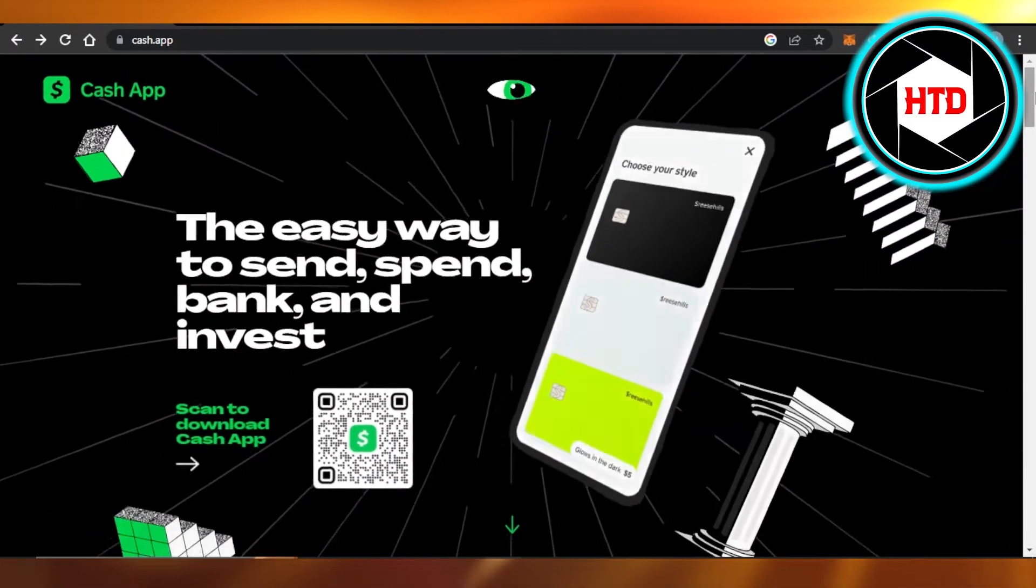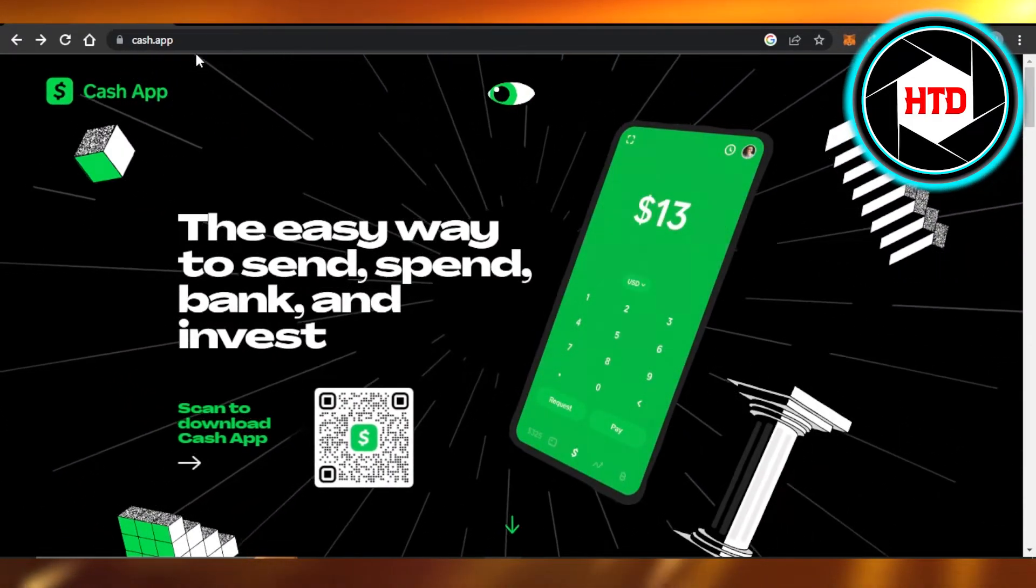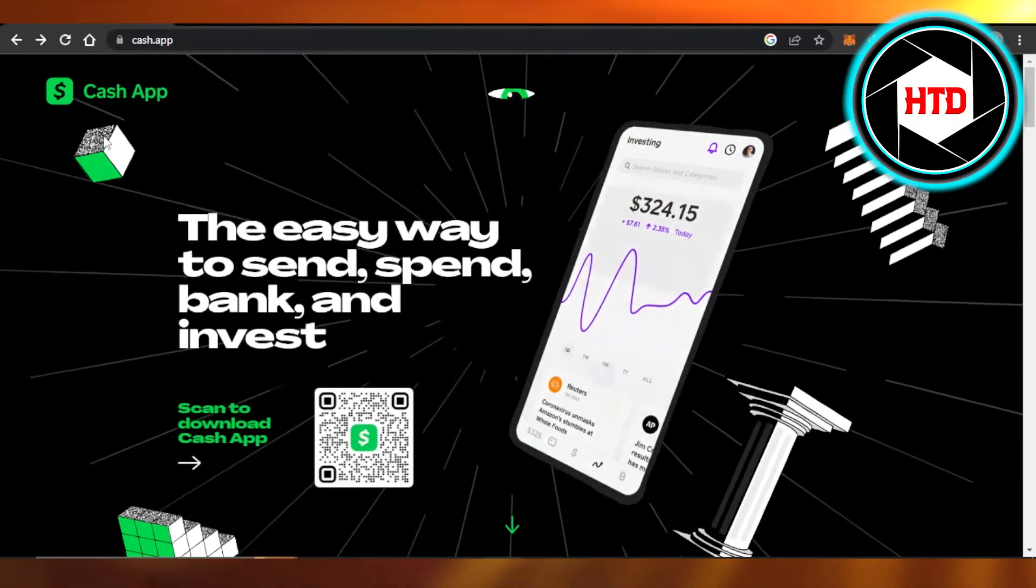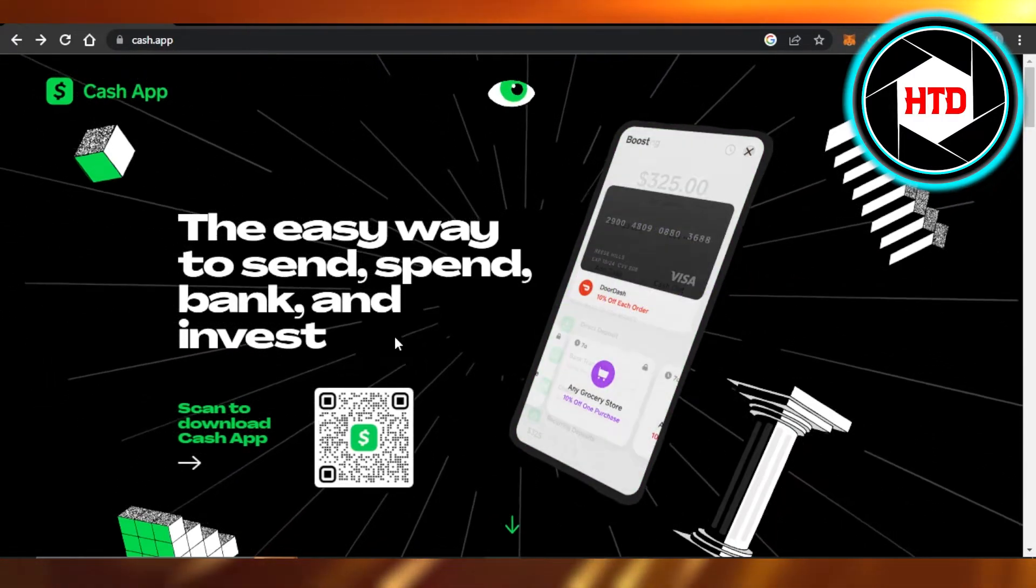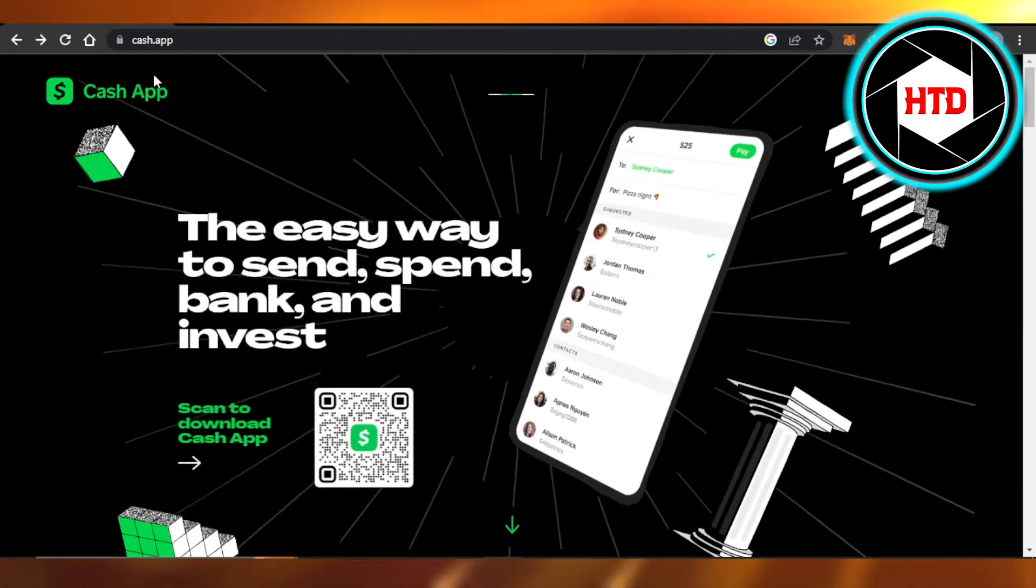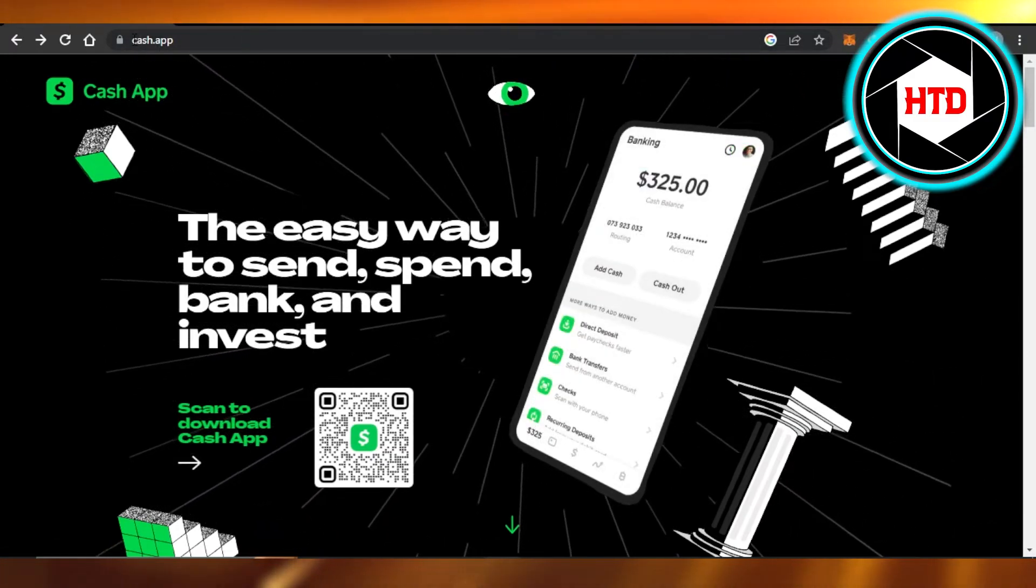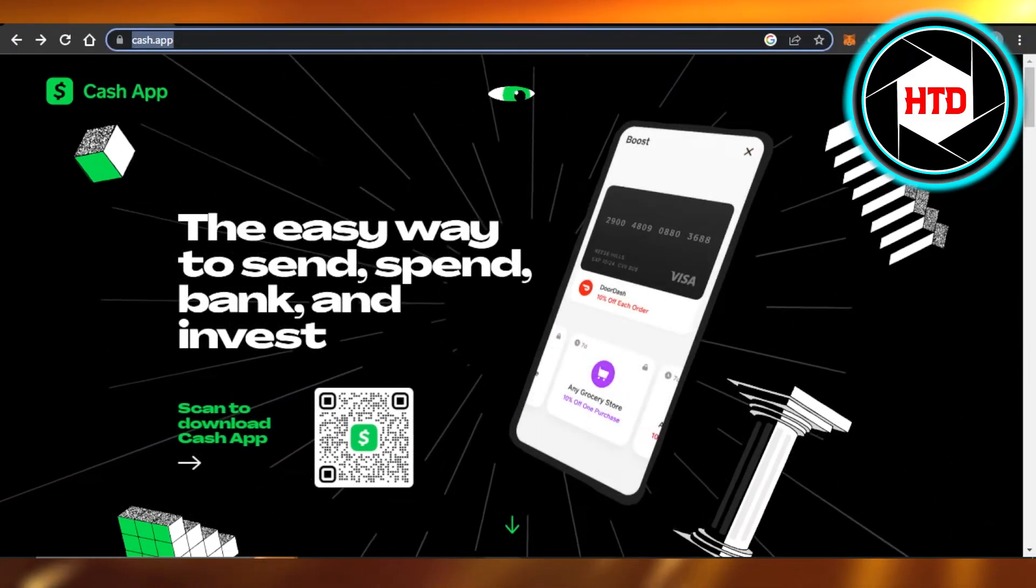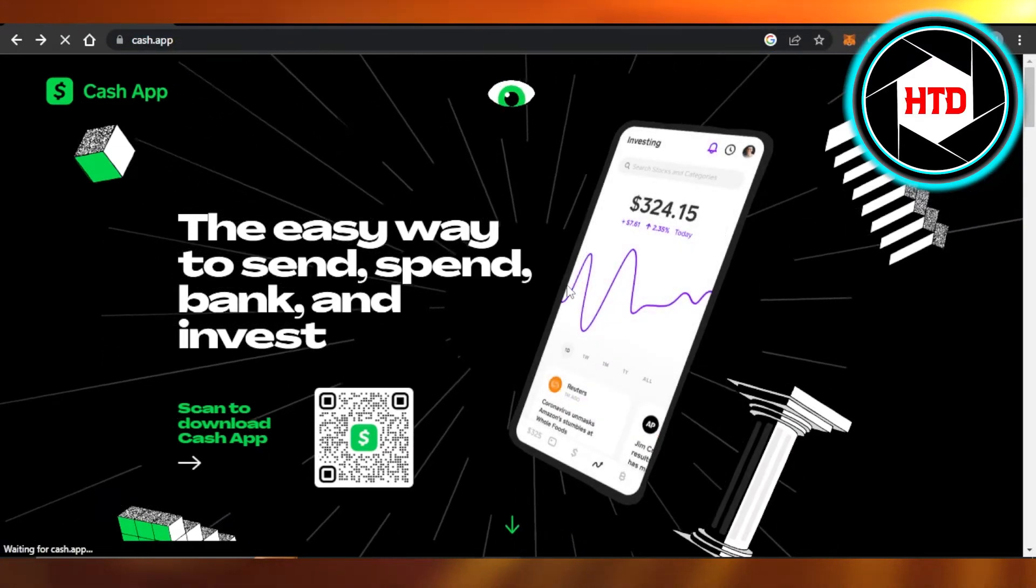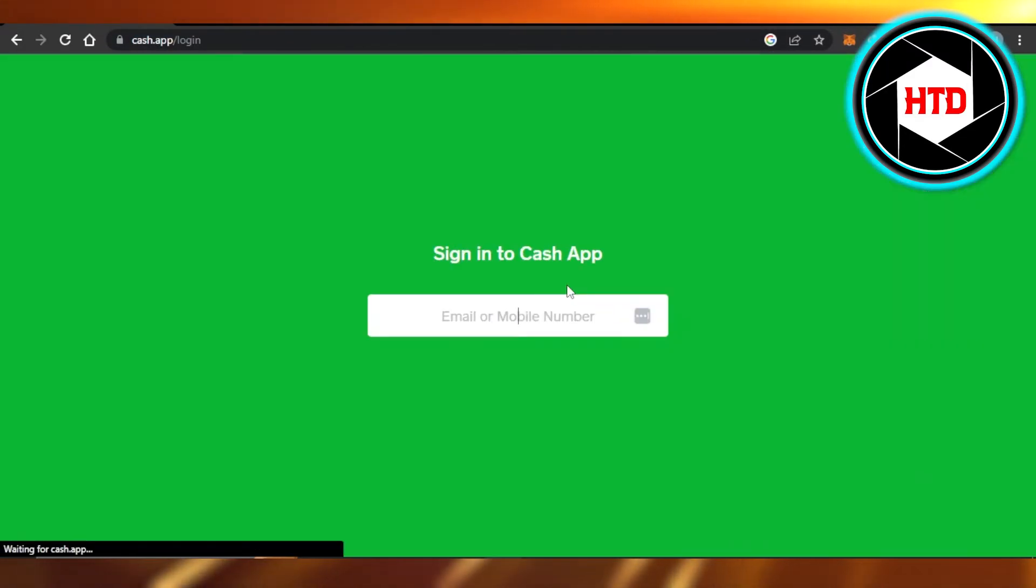This is how we access Cash App on our laptop or PC. It's really easy - just go to cash.app, keep that in mind. This is the URL you will get right here. Click on login and enter your phone number or email address and enter your password.